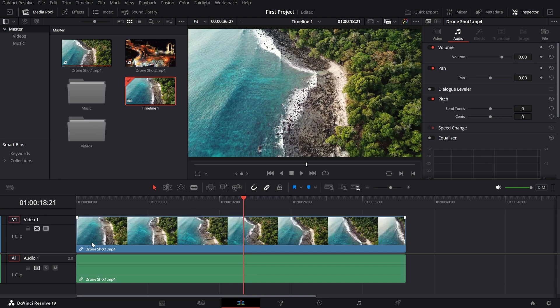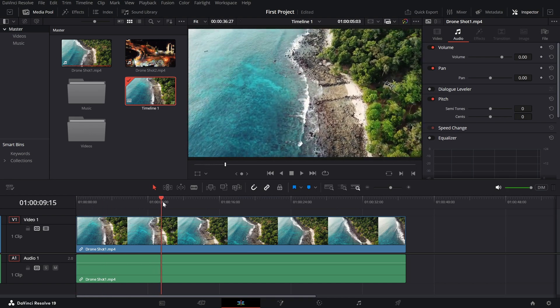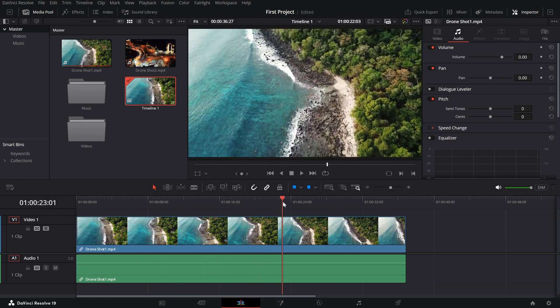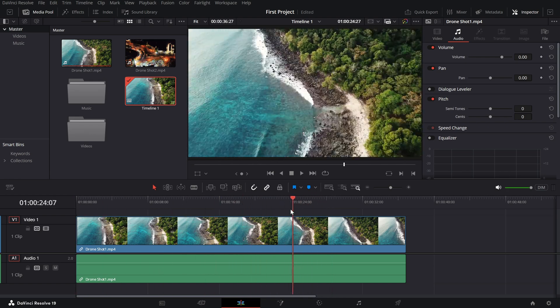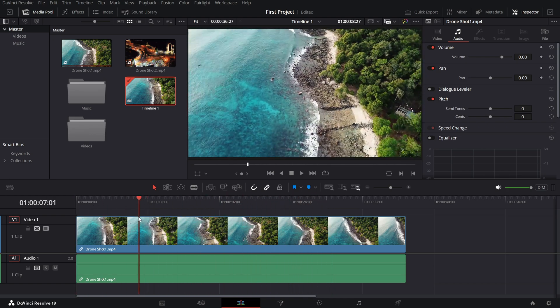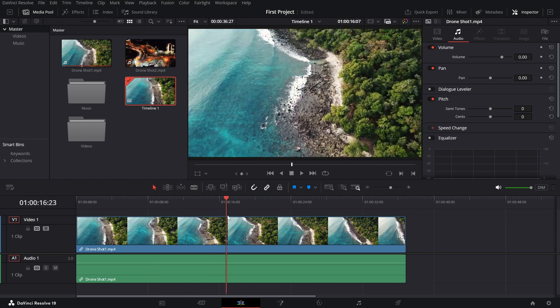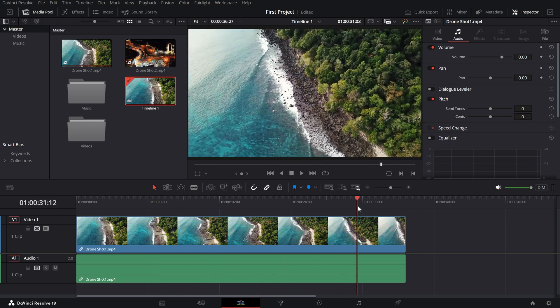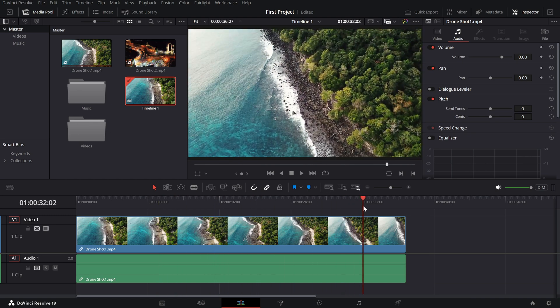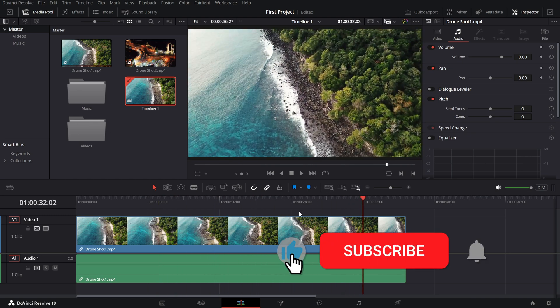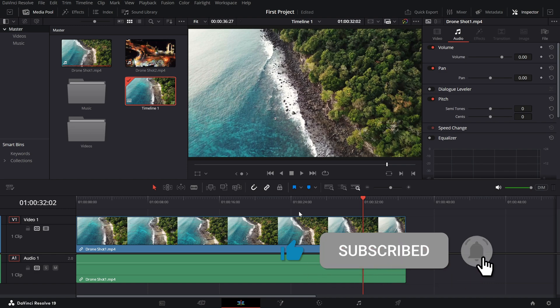And there you have it, a quick guide to navigating the timeline in DaVinci Resolve. Mastering these basics will make your editing process much smoother. If you enjoyed this tutorial, give it a thumbs up and subscribe for more quick tips. I'll see you next time.